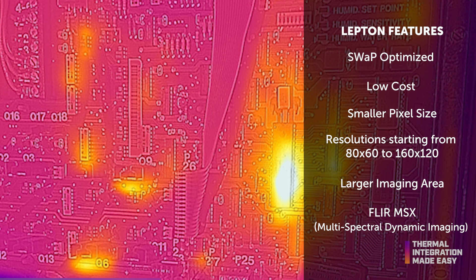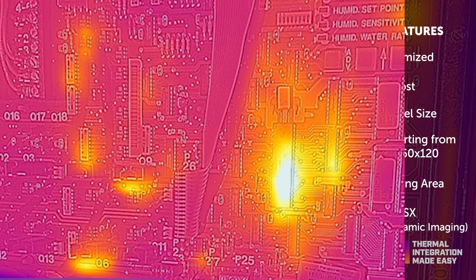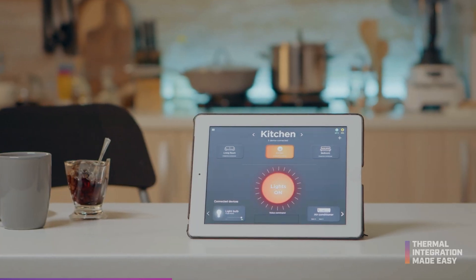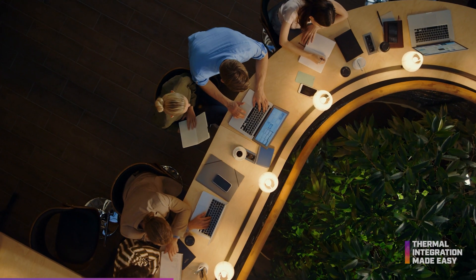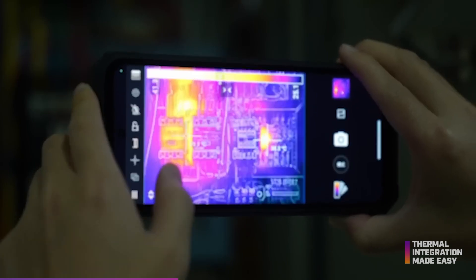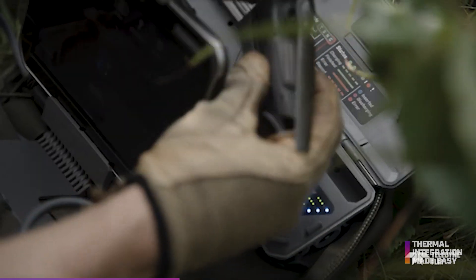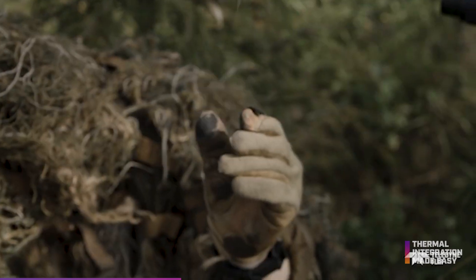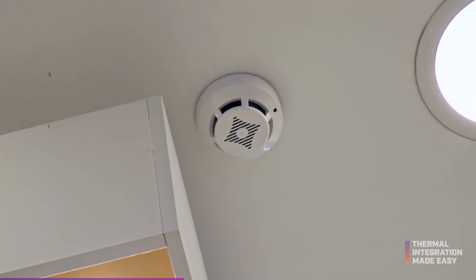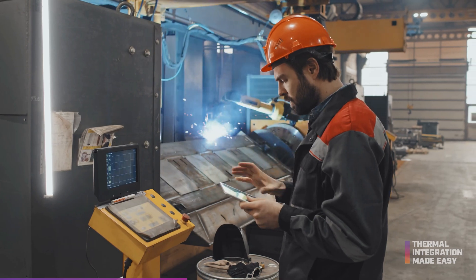With more resolution, the Lepton micro-bolometer can be utilized in sophisticated applications including smart home automation, occupancy detection, smartphones, drones, early fire detection, and condition monitoring.